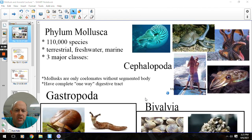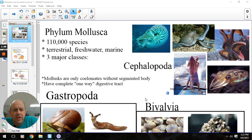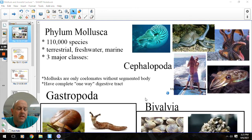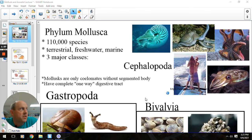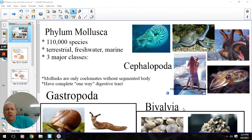We still have our one-way digestive tract that we started with nematodes — one mouth, a one-way digestive tract, and then an anus that will expel the waste. That's going to continue on throughout. But the thing that is new with molluscs is the fact that they have a full coelom. Our flatworms were acoelomates, and then our roundworms were pseudocoelomates — they had kind of a fake coelom. But this is the full coelom.